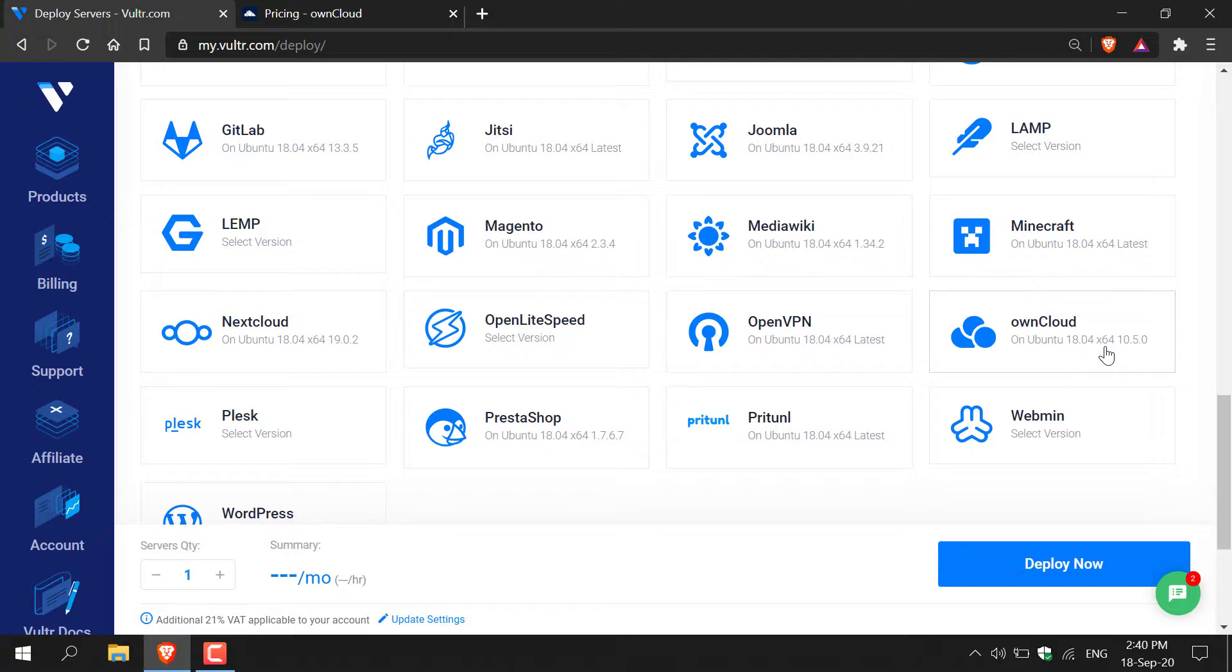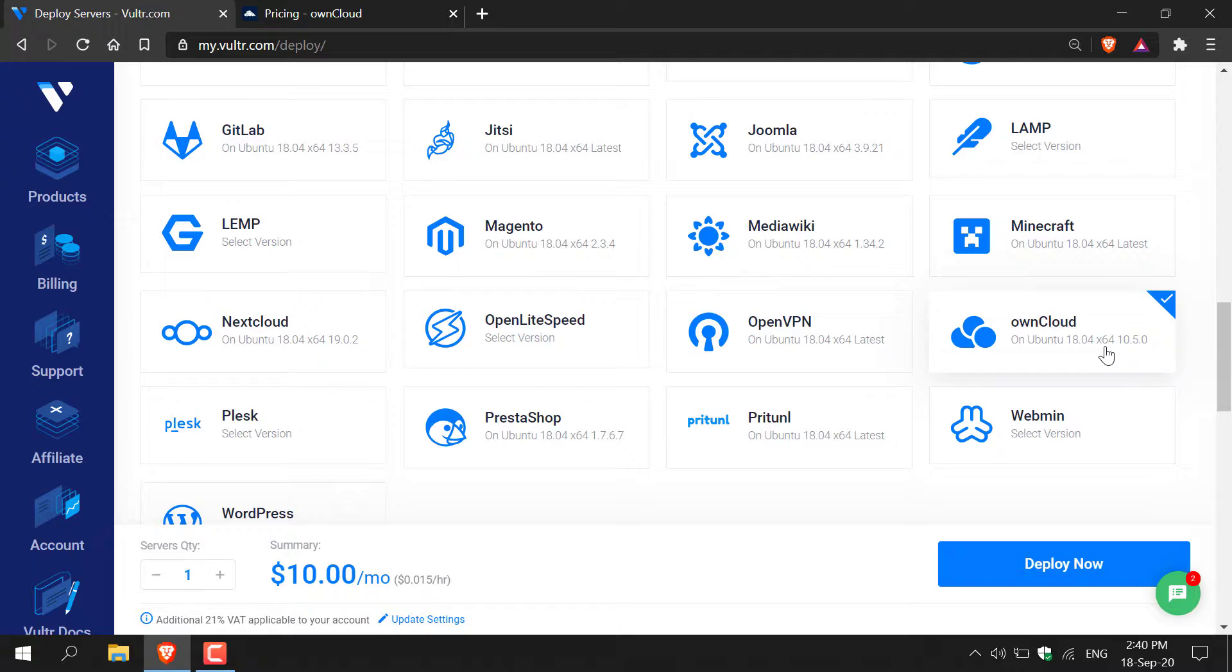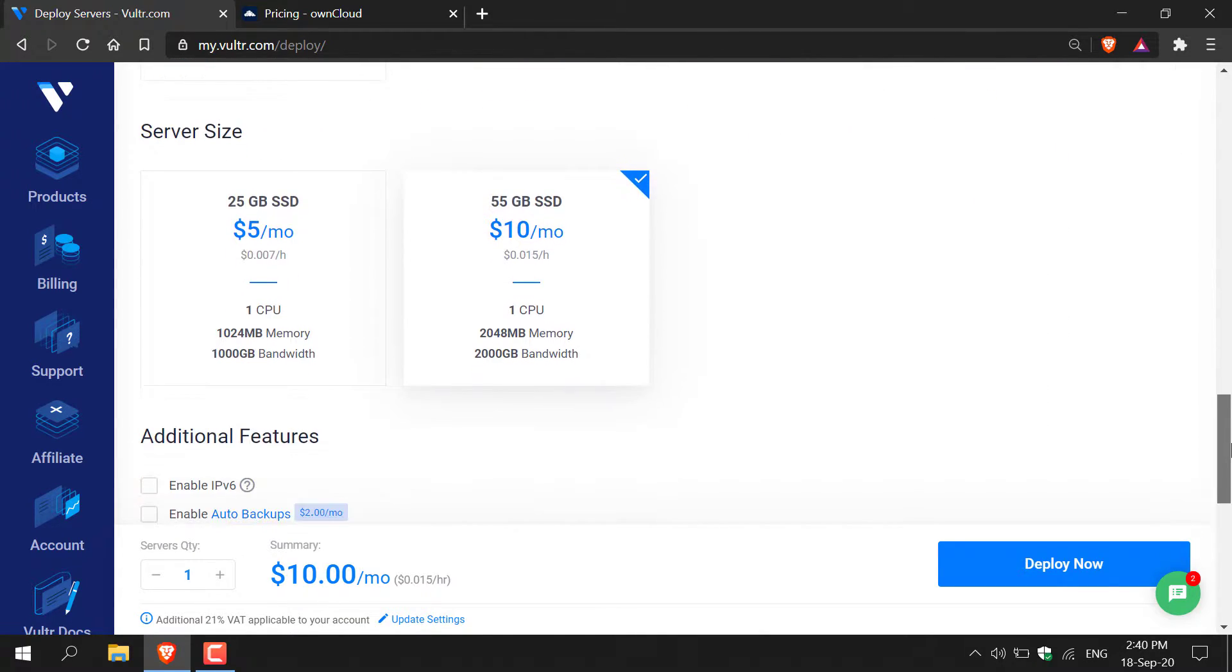And there we go here is OwnCloud and it will be installed on an Ubuntu 18.04 version x64 Linux operating system. Left click on it to select OwnCloud and then continue scrolling down.